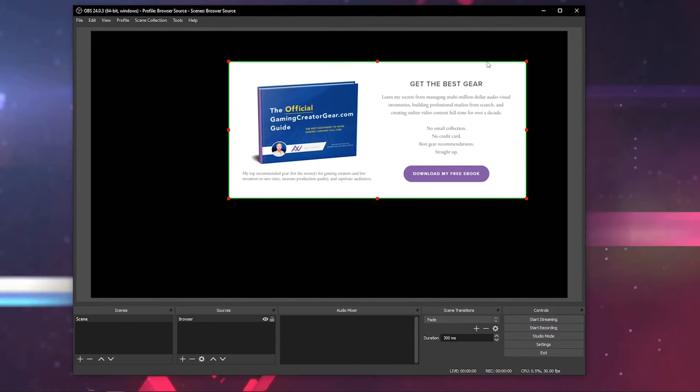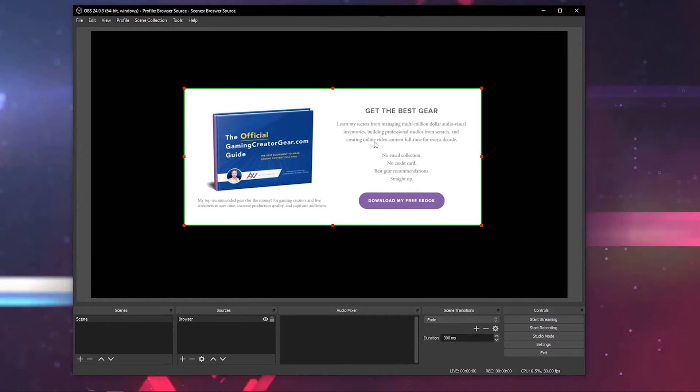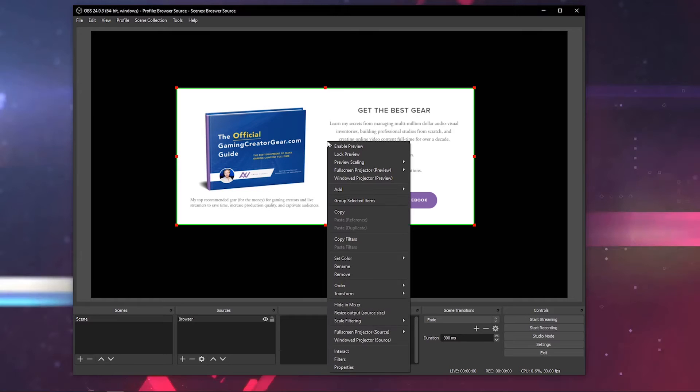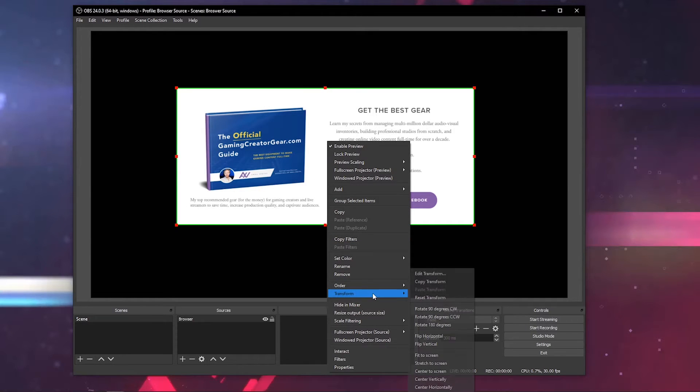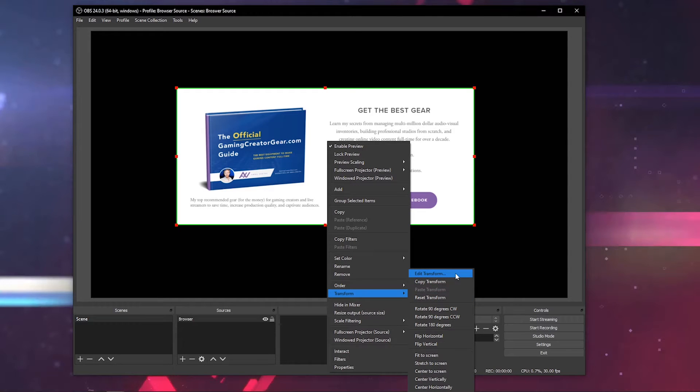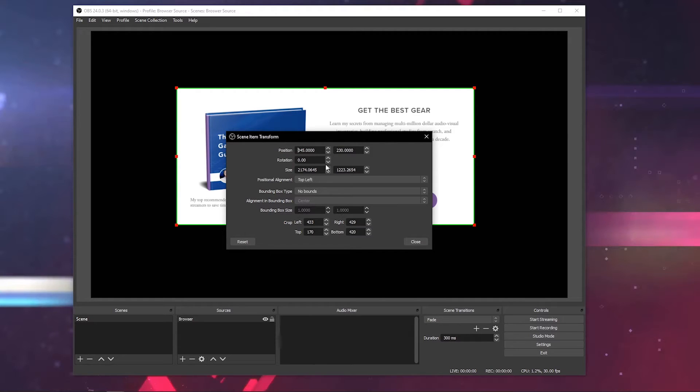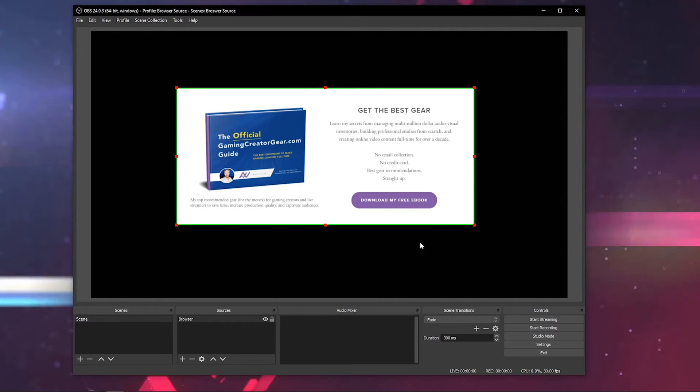You can resize browser sources very handily any way you would like. There's also another way to transform browser sources by right-clicking them and going down to transform. You can go to edit transform and crop it any way you want, position it any way you want. You can just input the numbers here if you don't want to use your mouse to drag and resize a browser source.